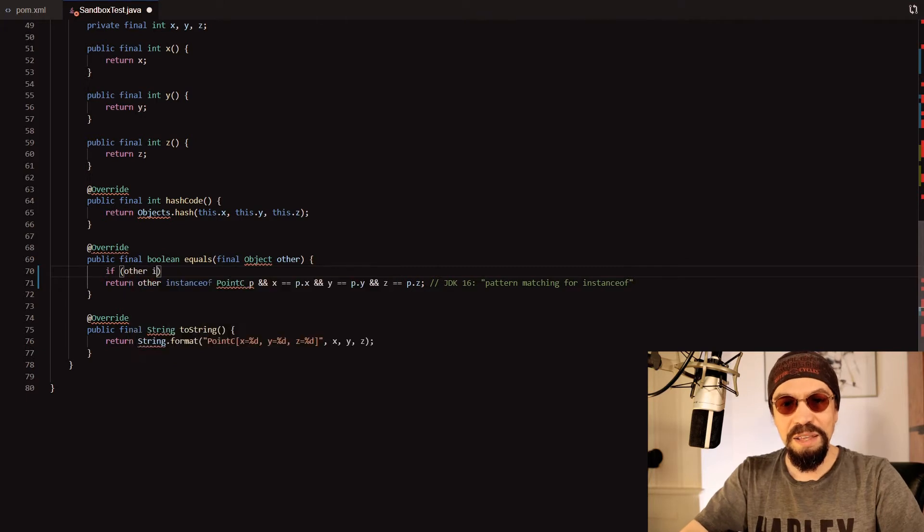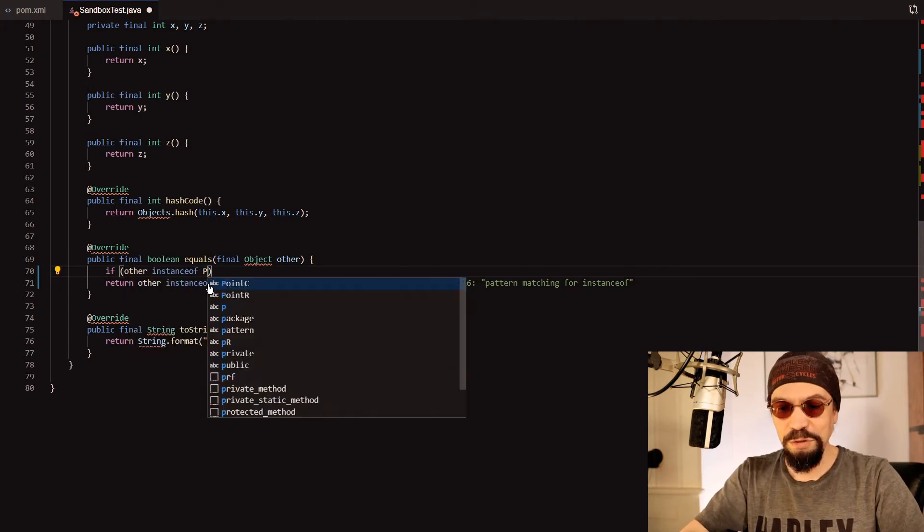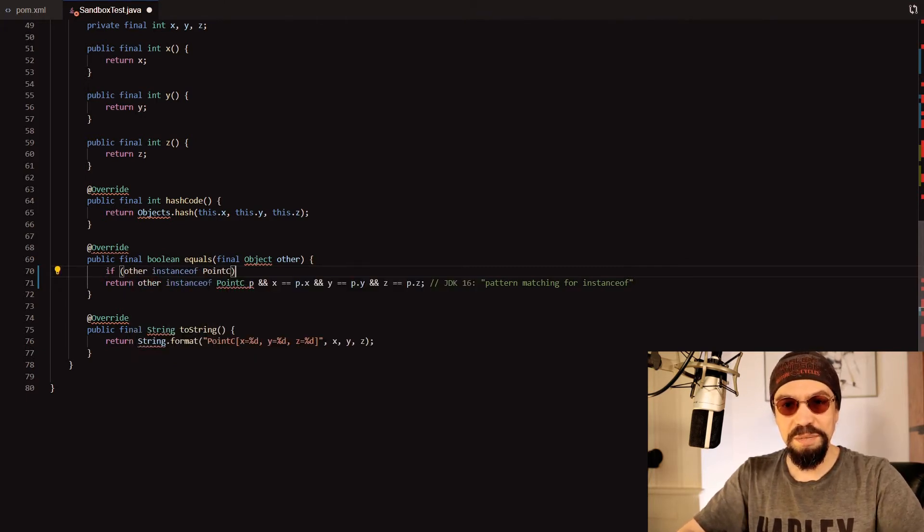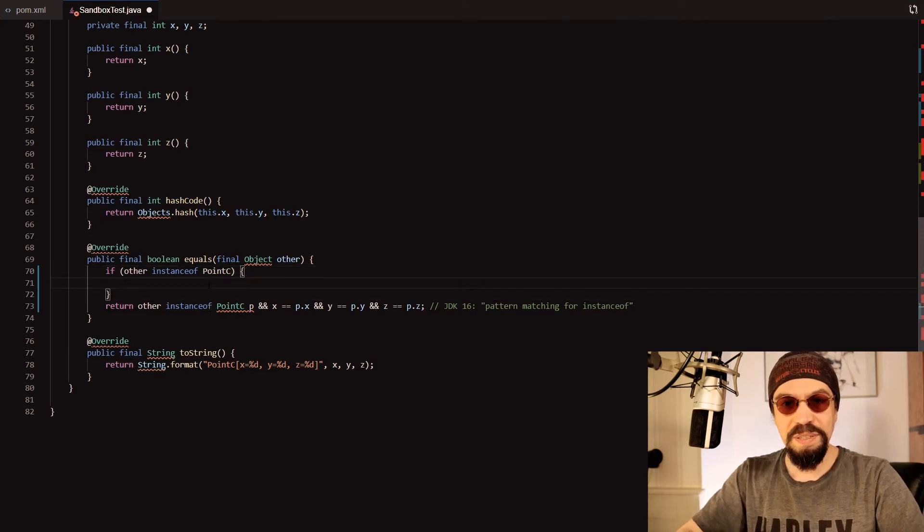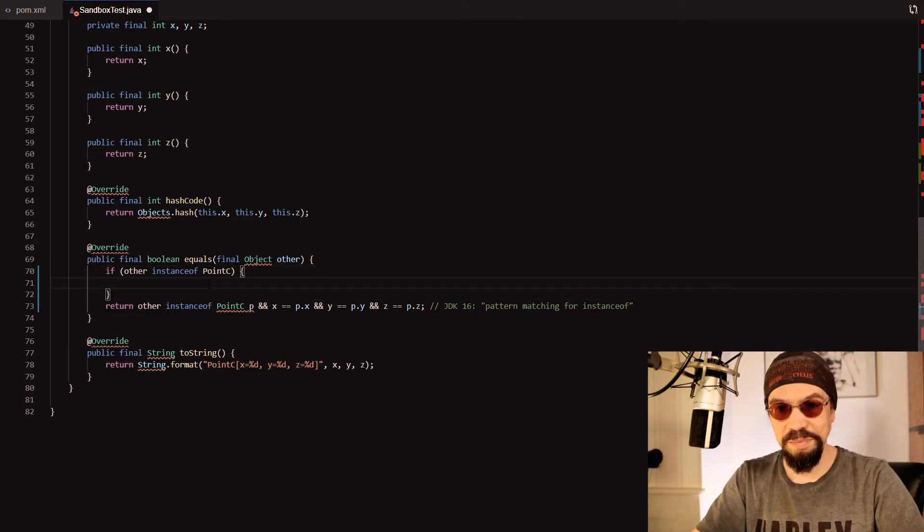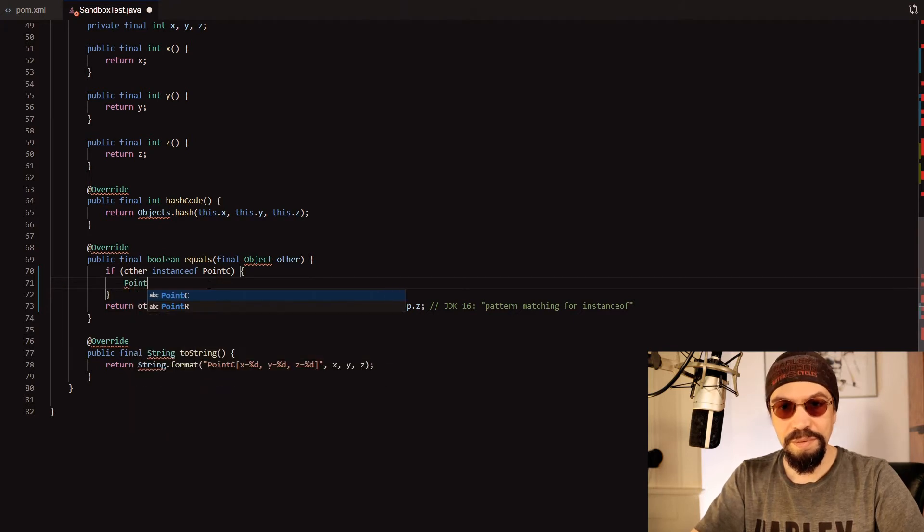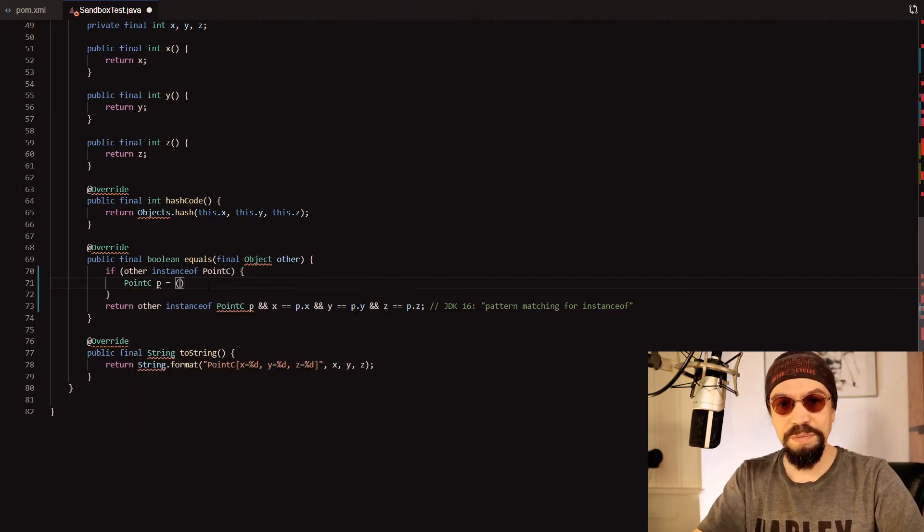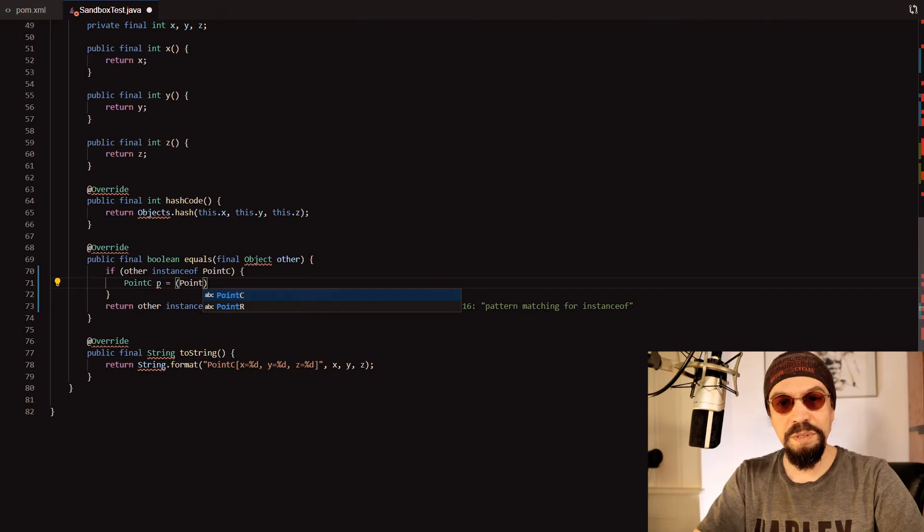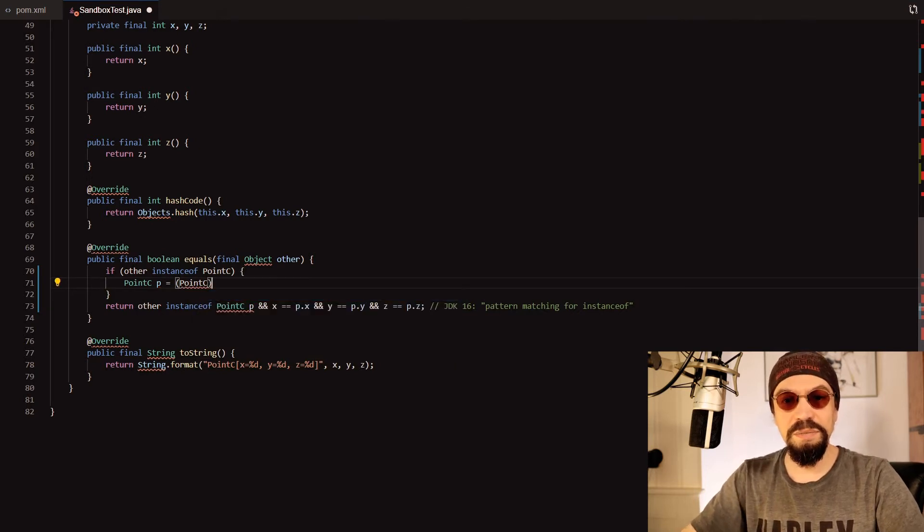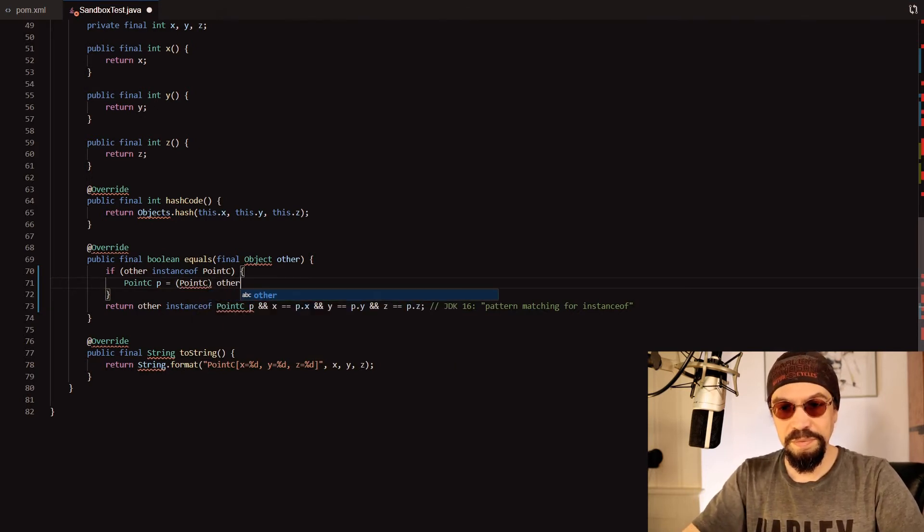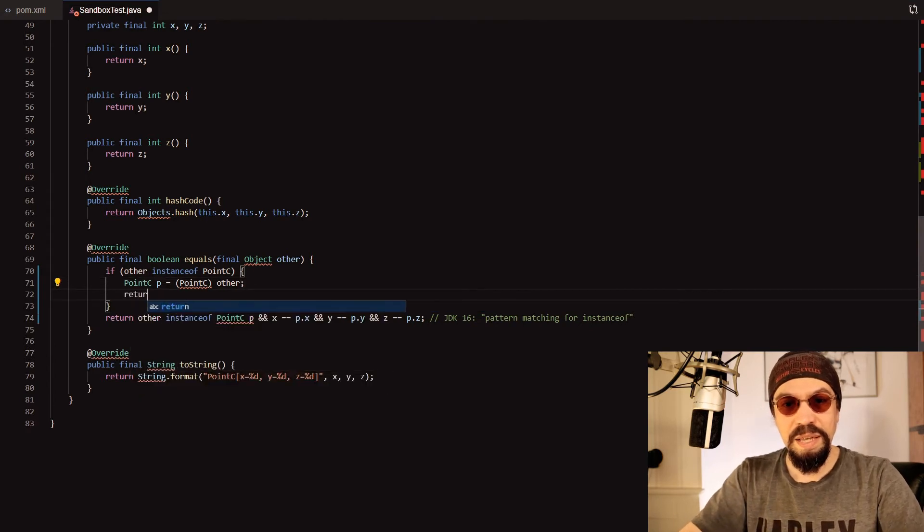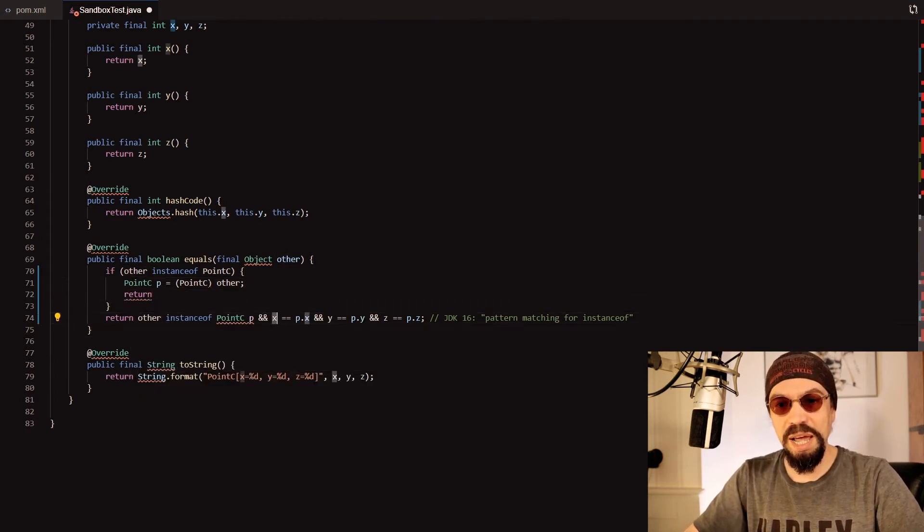If other instanceof PointC then we have to cast, define the variable to an unconditional cast, and then we can do this check.